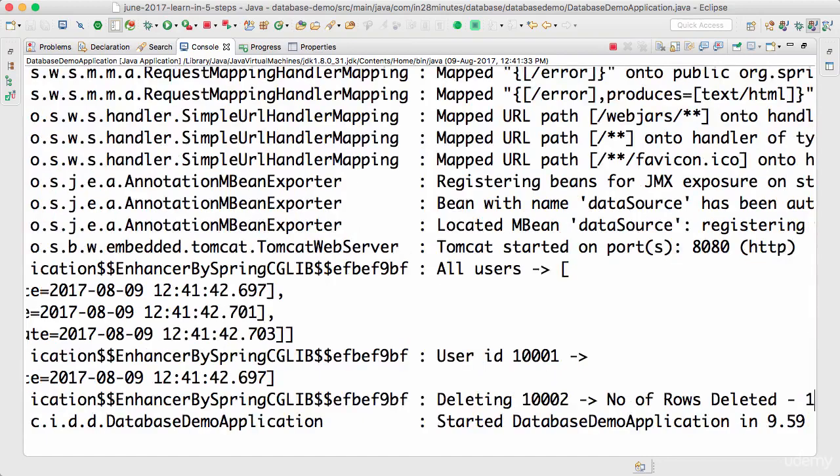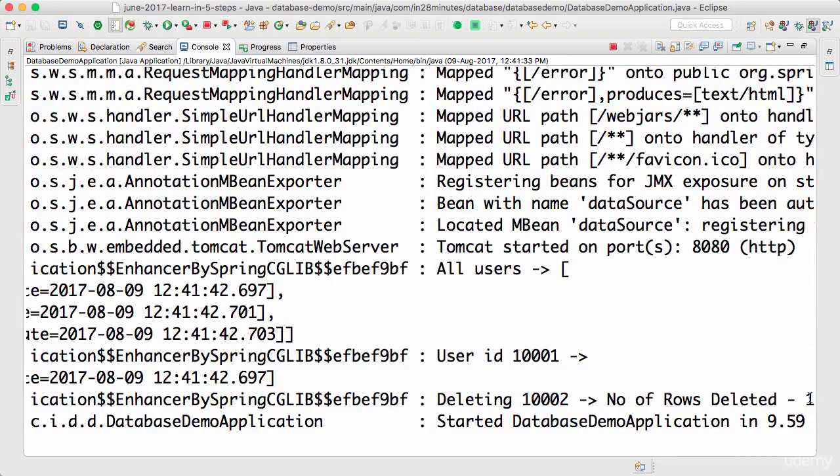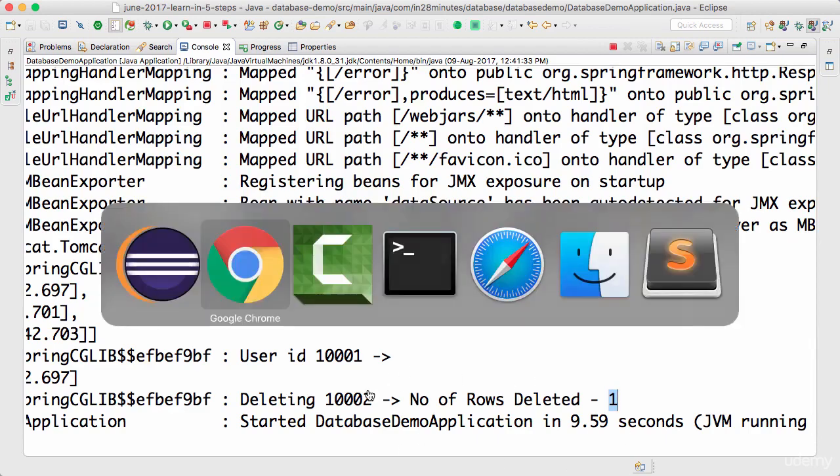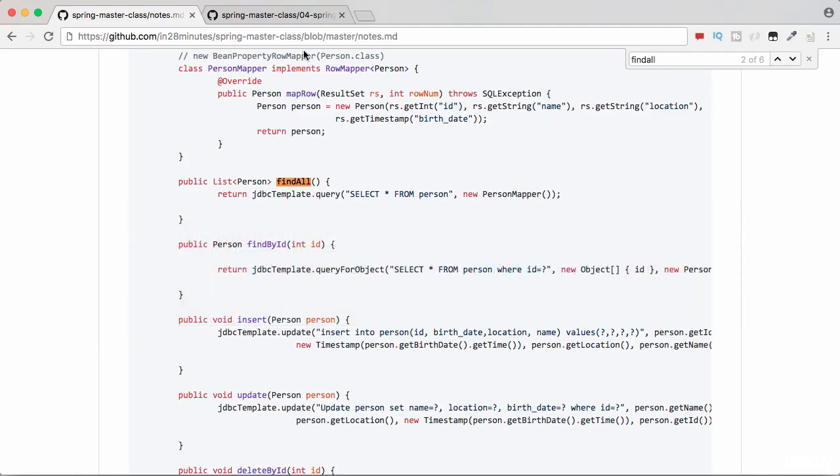Over here, you can see that deleting 1002 and number of rows deleted is one because we are expecting one row to be deleted there. And we can even go to the H2 console to make sure that we have the right thing present.